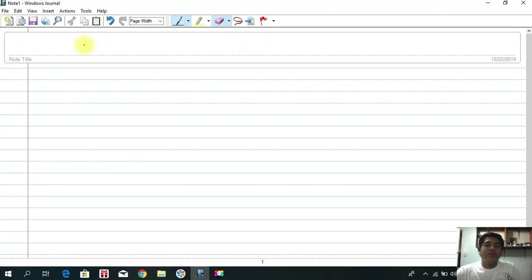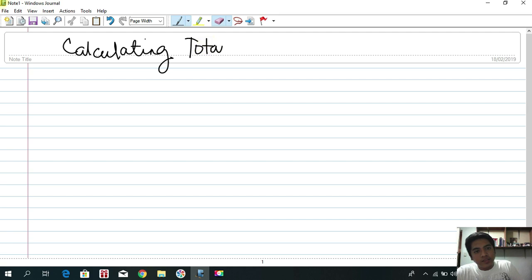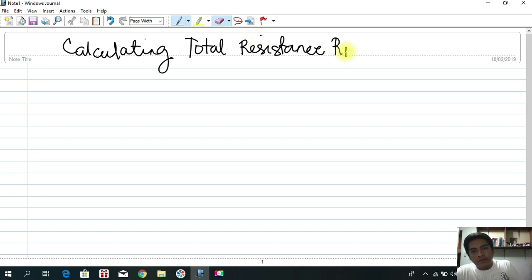Hi! For today we're going to talk about calculating total resistance in a circuit. As you all know, resistors can be connected in either series or in parallel.